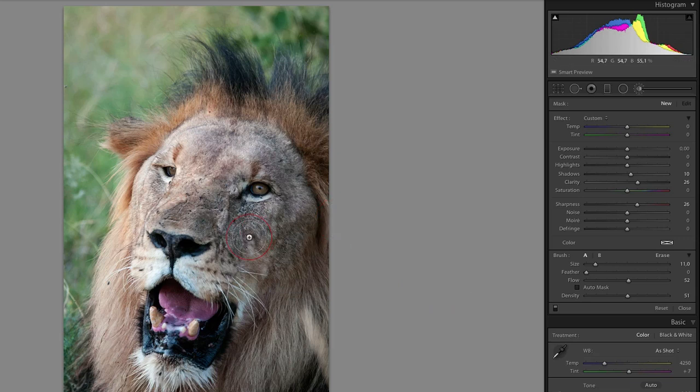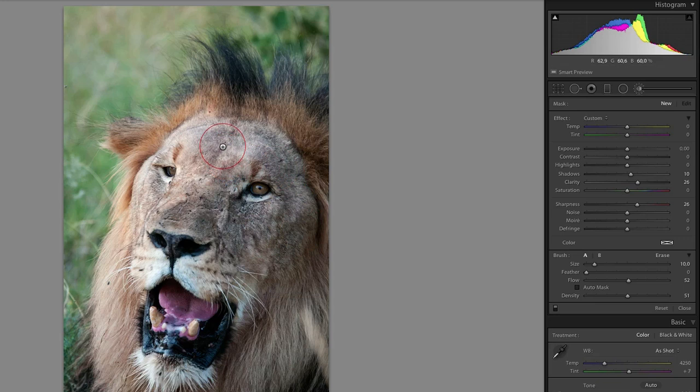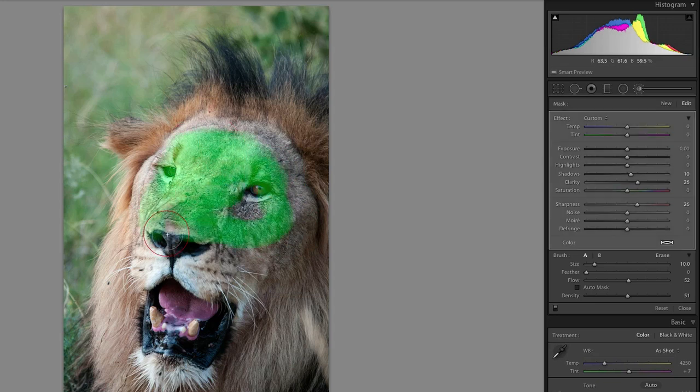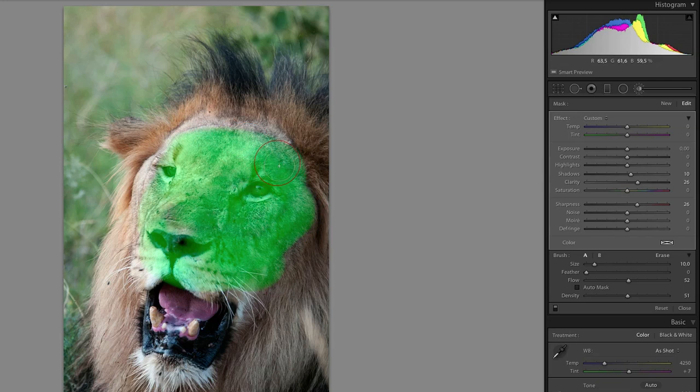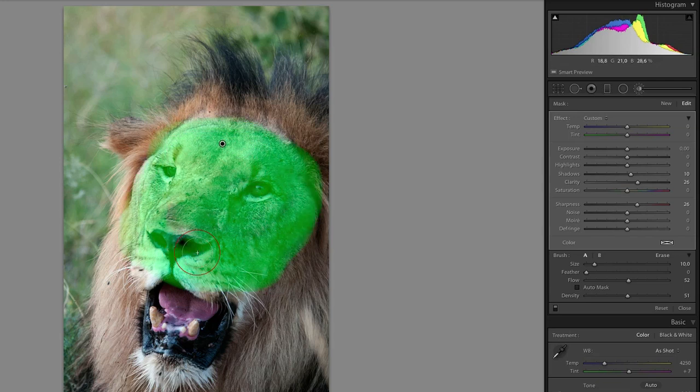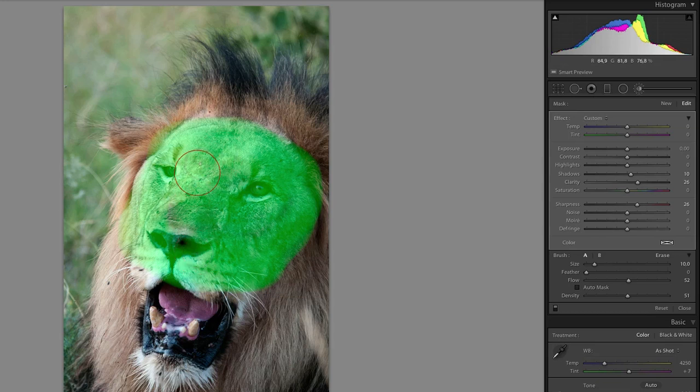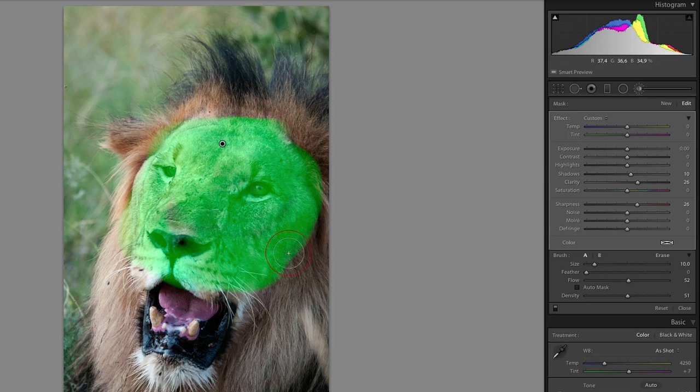I'm going to turn on my overlay mask first so you can see the green area I'm painting. If I paint on here and do some rough strokes over this guy's face, that area will be sharpened. With my Flow and Density set, I can paint more on one area and it will become darker in that area.